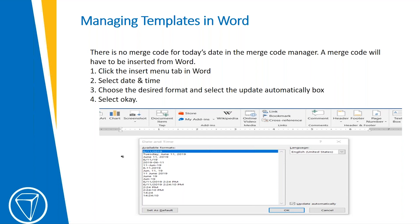You would choose the format. There are several options available. You would select the Update Automatically box and select OK. It would appear like it's today's date, and any time you used it, it would insert the date like it needs to.